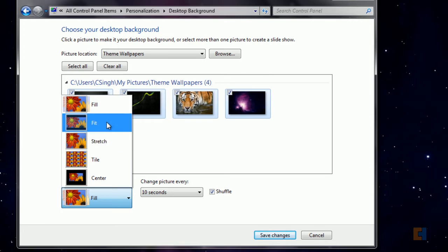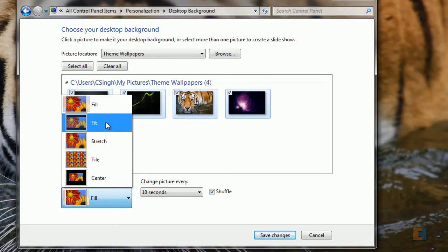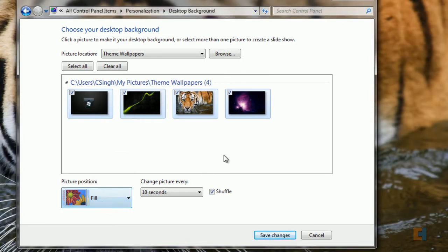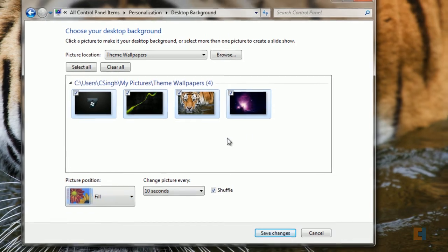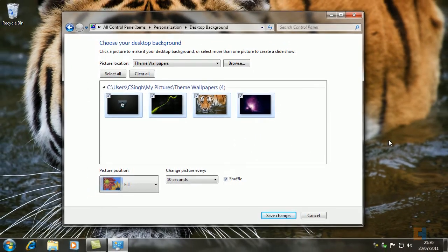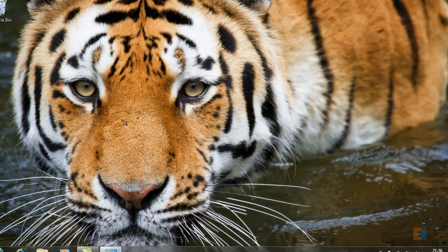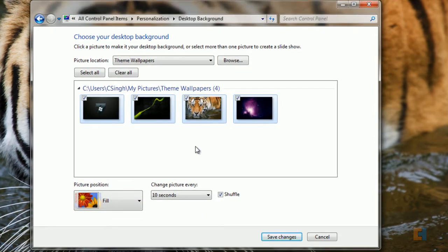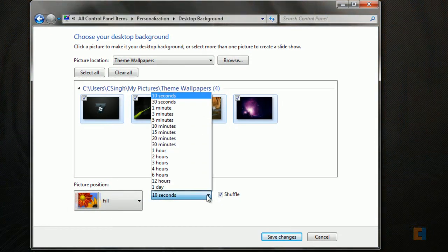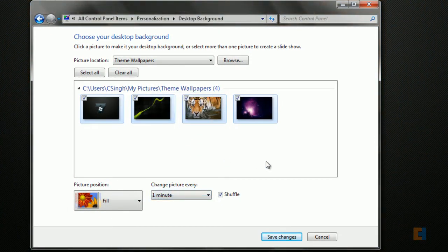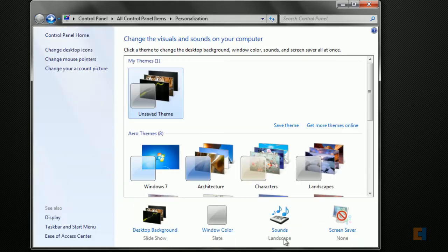As you can see, while I'm talking, every 10 seconds the picture in the background is actually changing. So it's quite a nice little effect that you can do. We'll change that to about one minute because that's a bit more reasonable, and we'll say Save Changes.